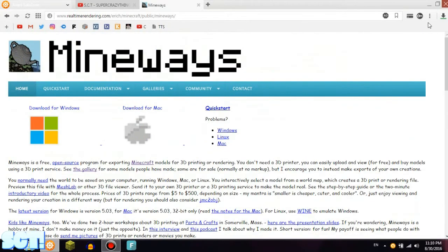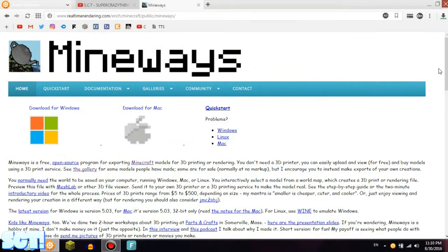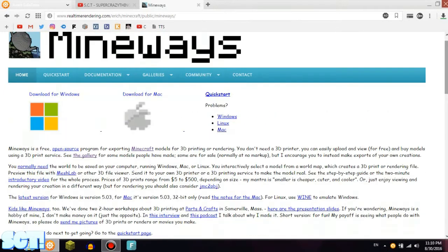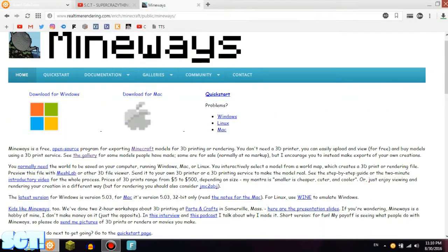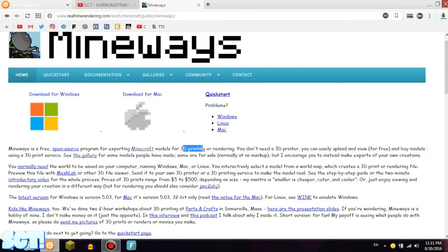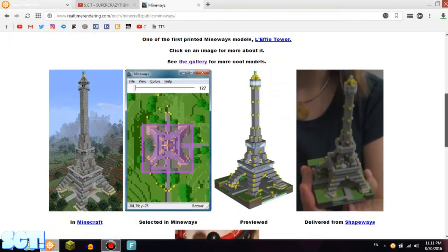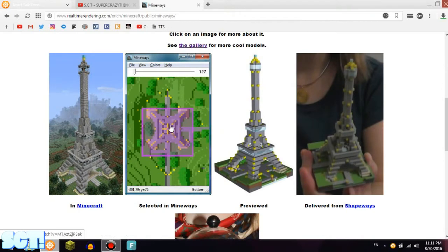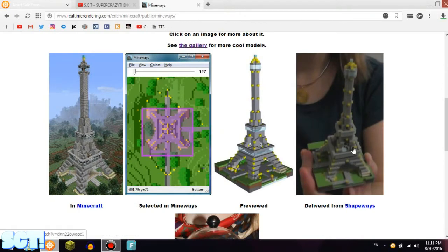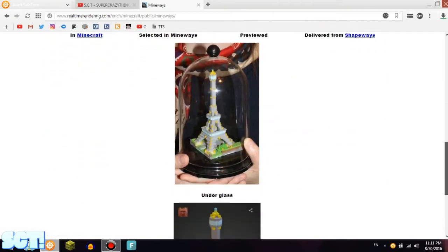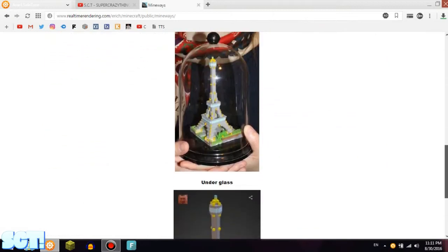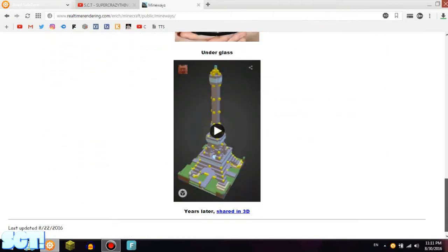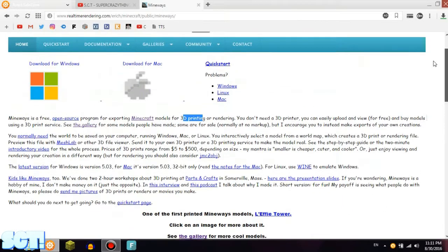What this does is it turns your Minecraft world into a schematic, and you can use it in 3D rendering or 3D printing. So you can make real stuff like in Minecraft, selected in Mineways, reviewed and delivered. That looks so cool, right? You know, like a 3D model. That's amazing.